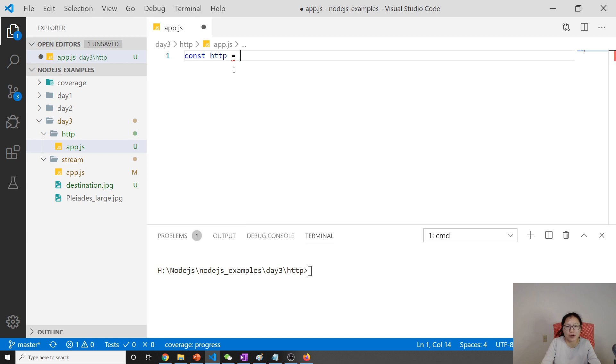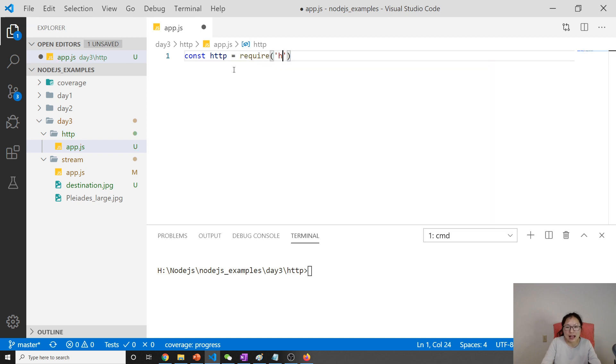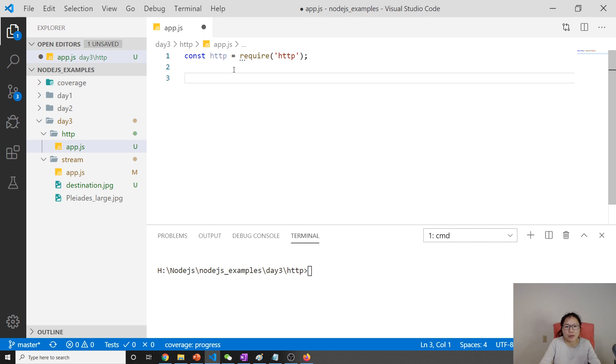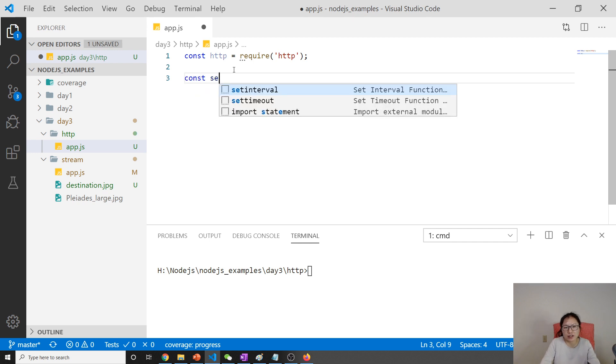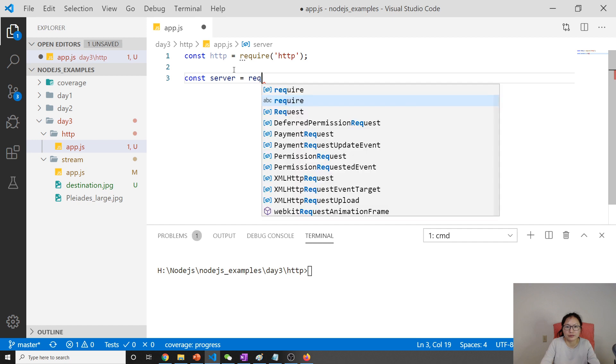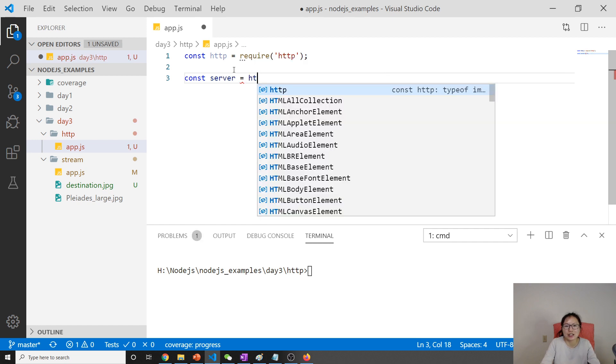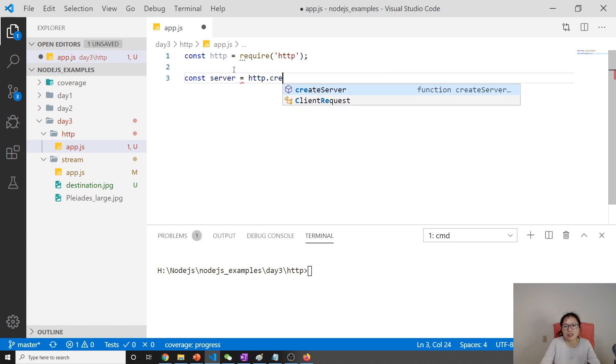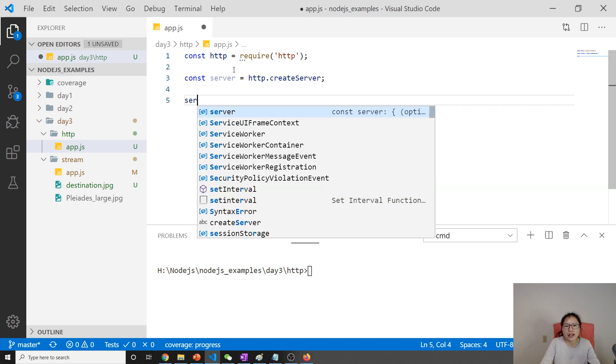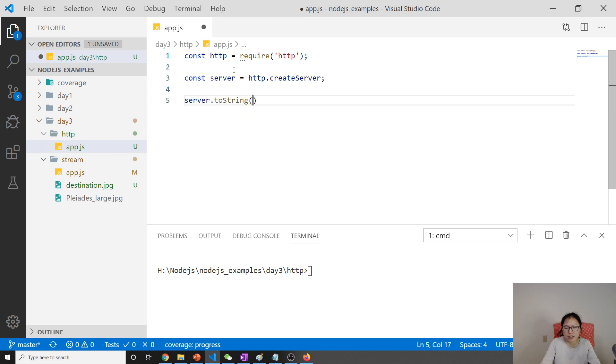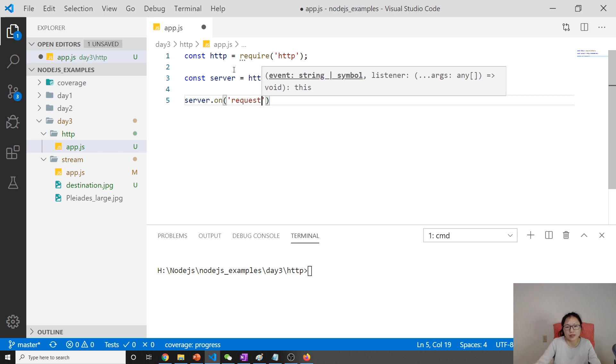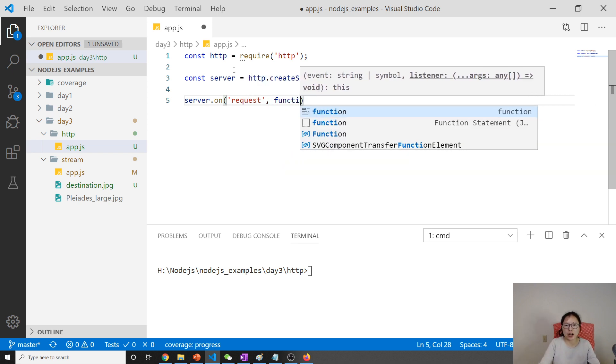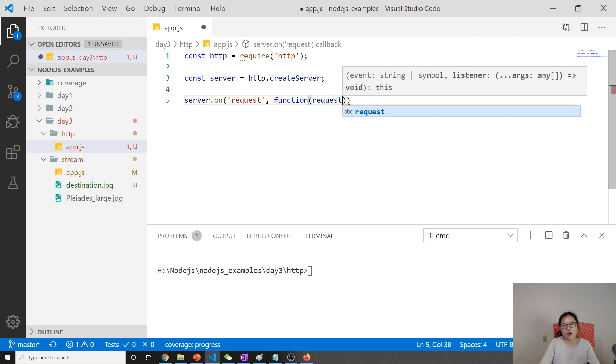Let's take a look at the first example. In order to create a server, we have to use the HTTP module. From there we can get a server. HTTP.createServer, and then to handle the request, we have to listen for the request event.